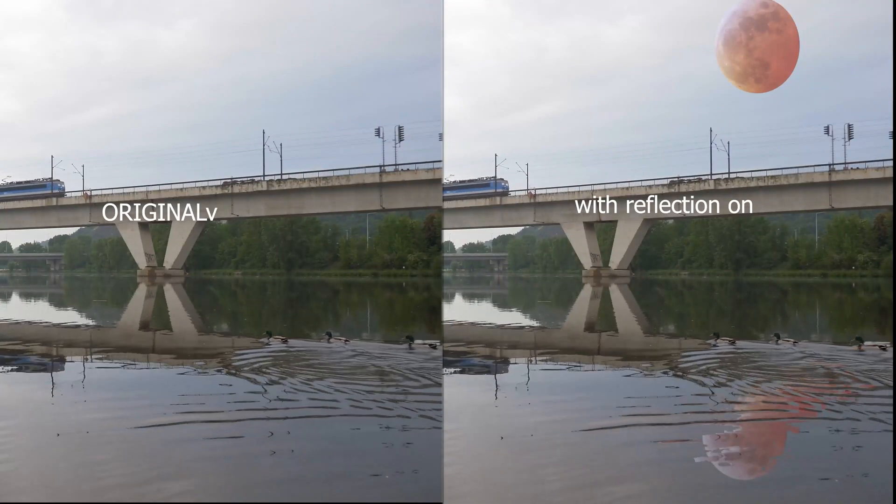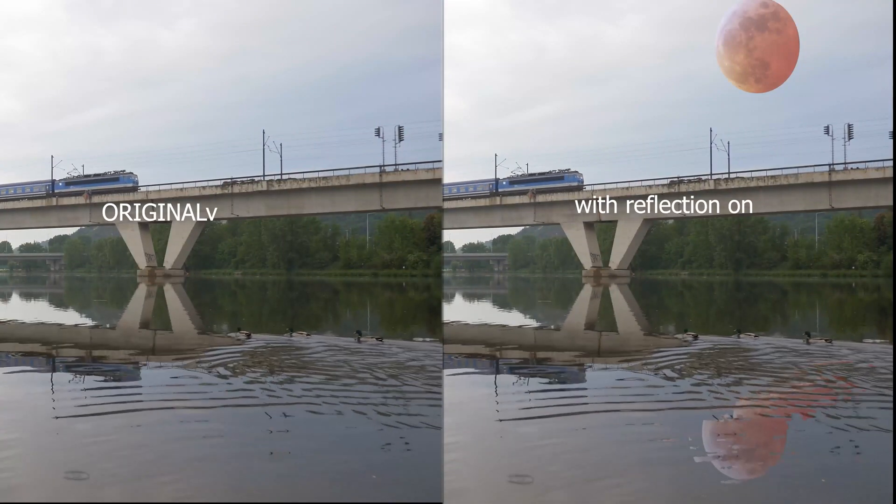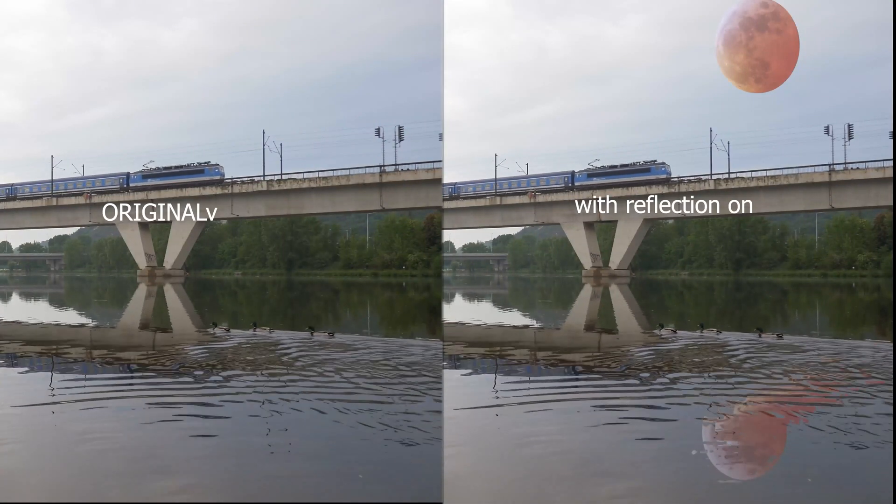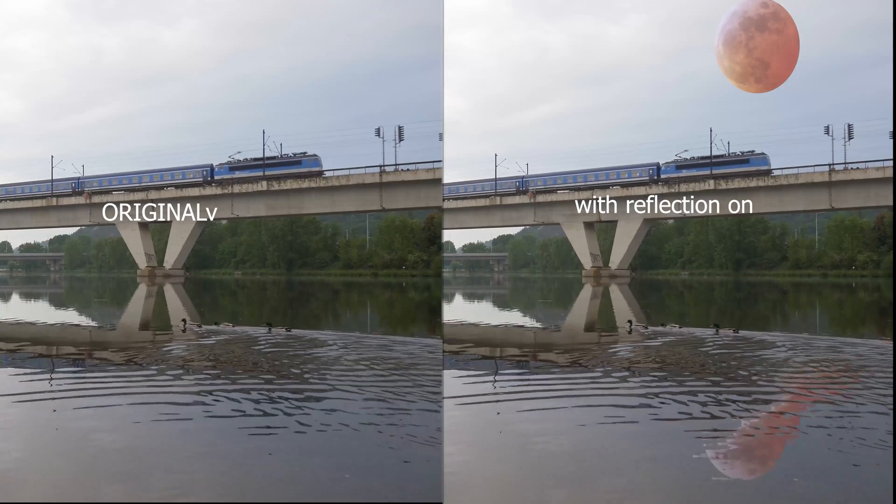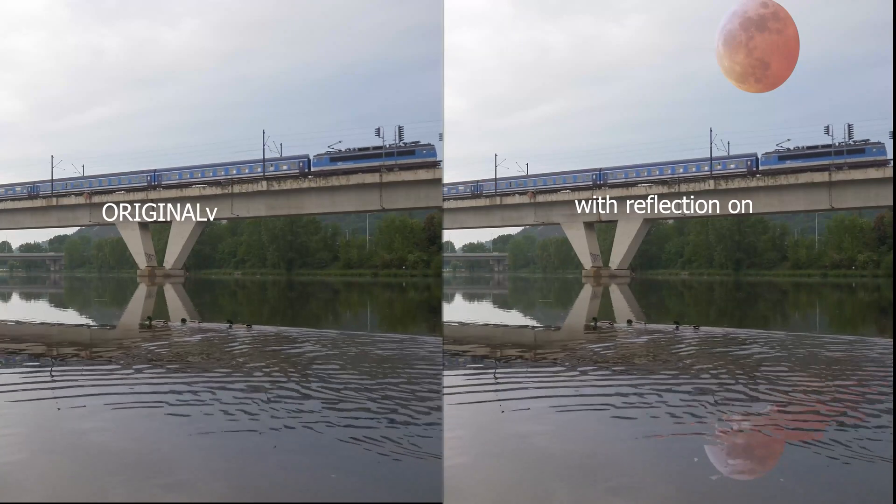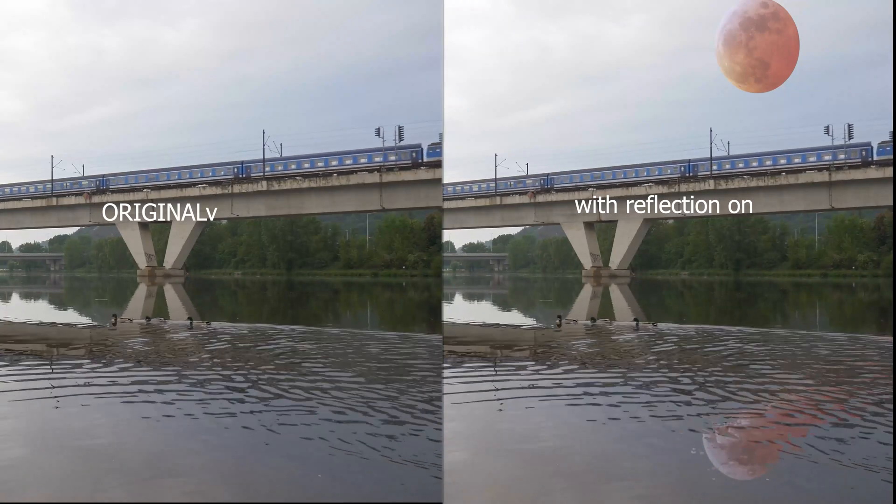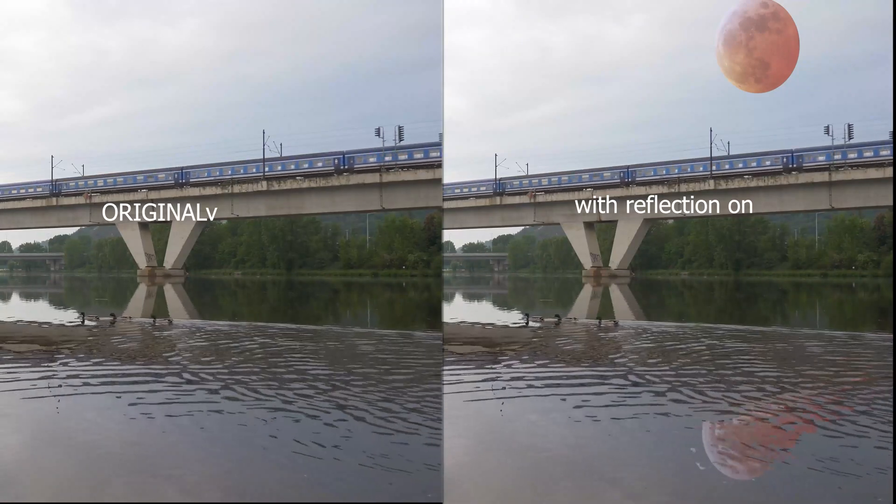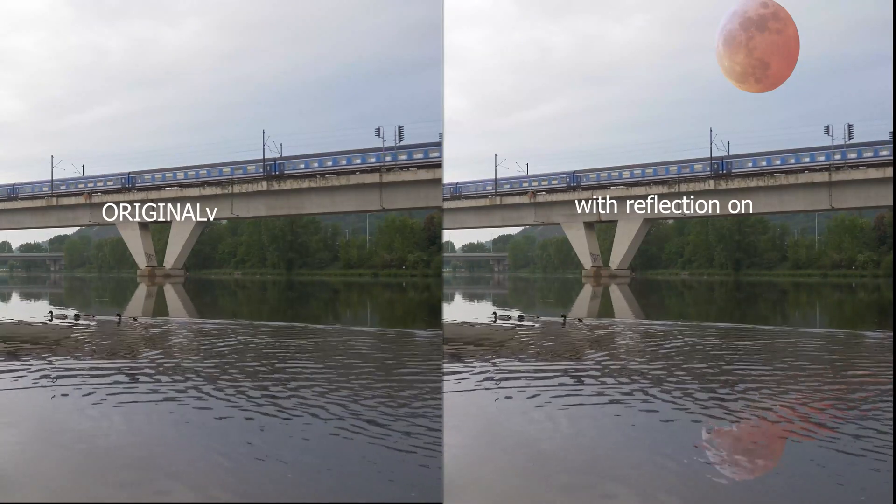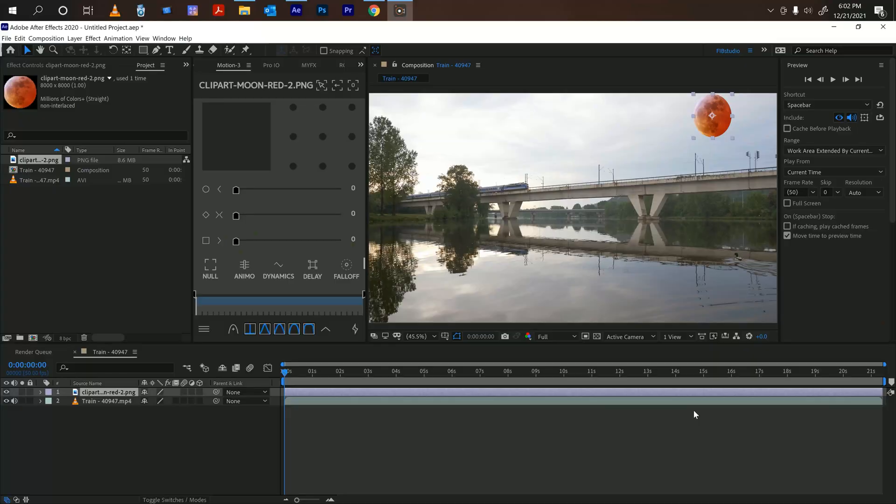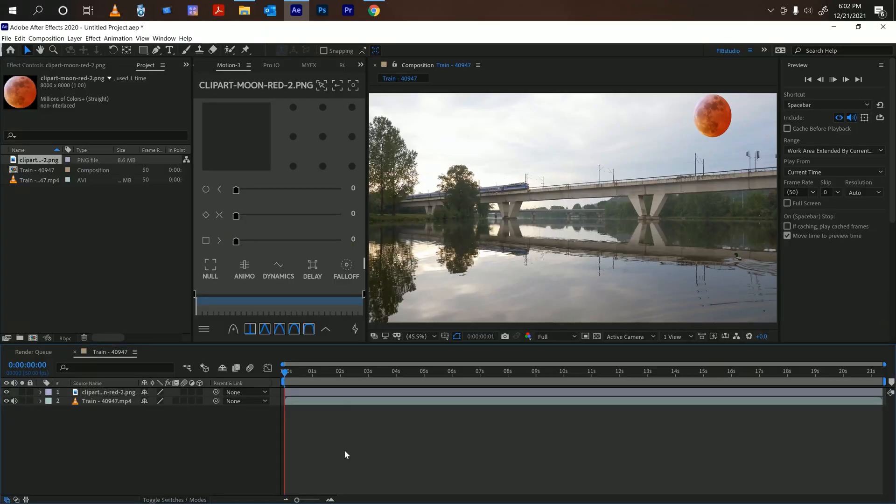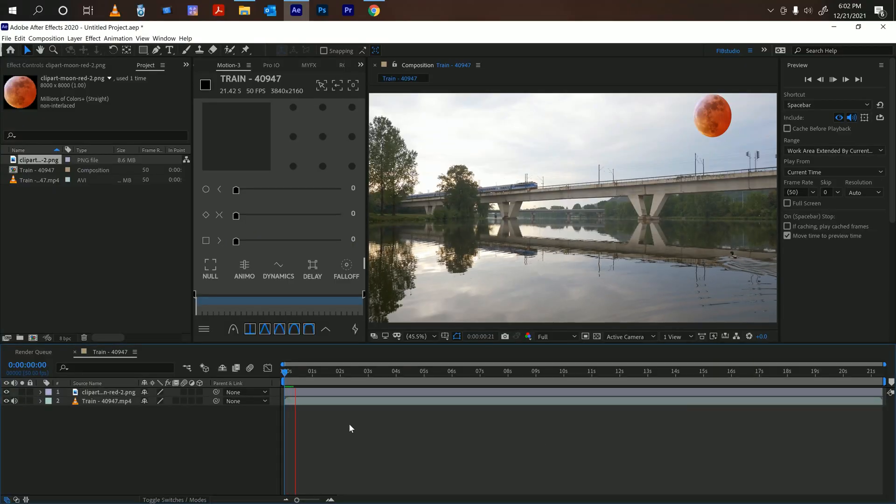Hello, welcome back to another video. Today I will show you guys how to create a realistic reflection in After Effects. All right, let's get to it. All right, so here I have a video of a train passing by.